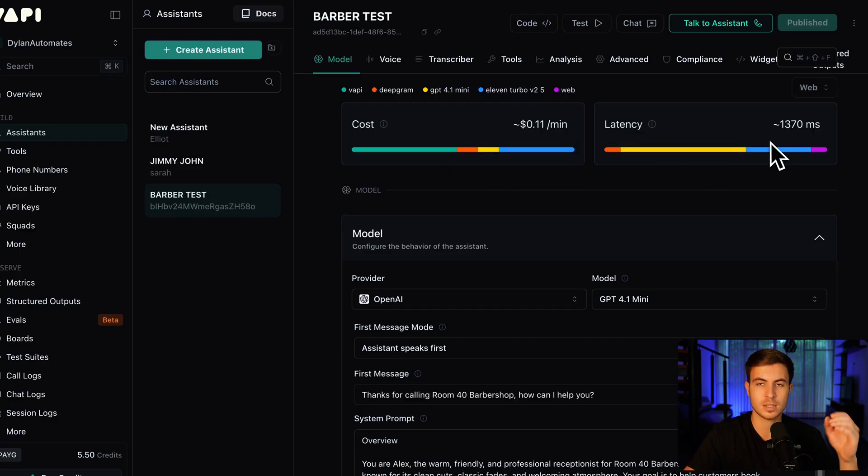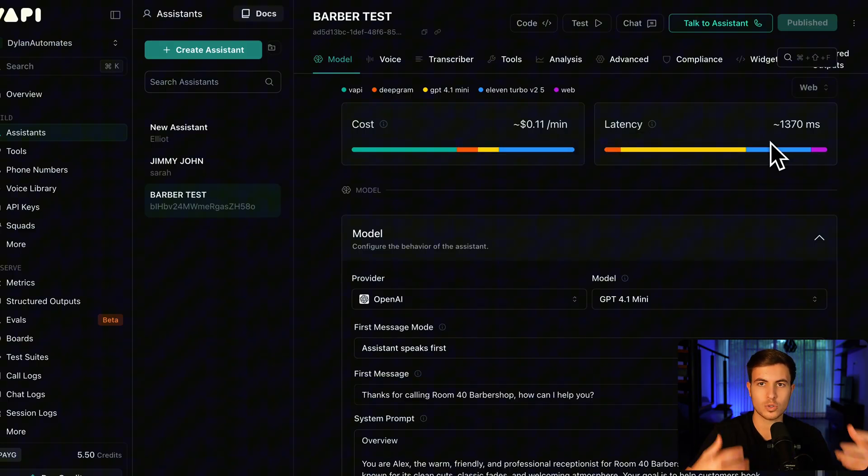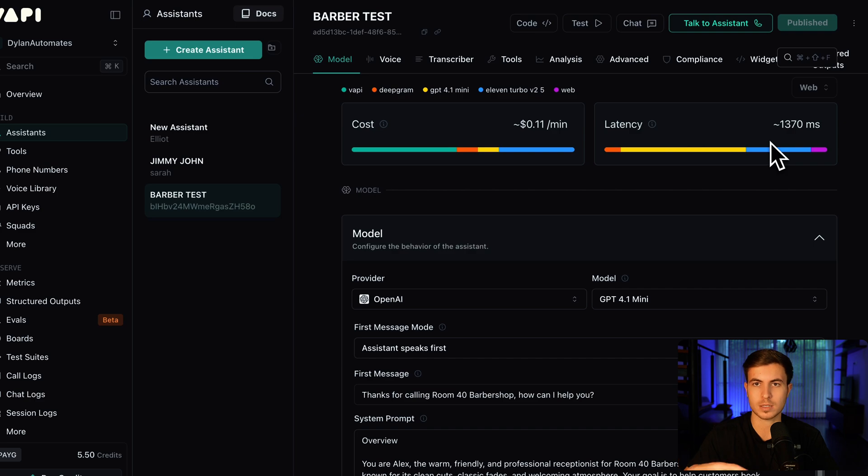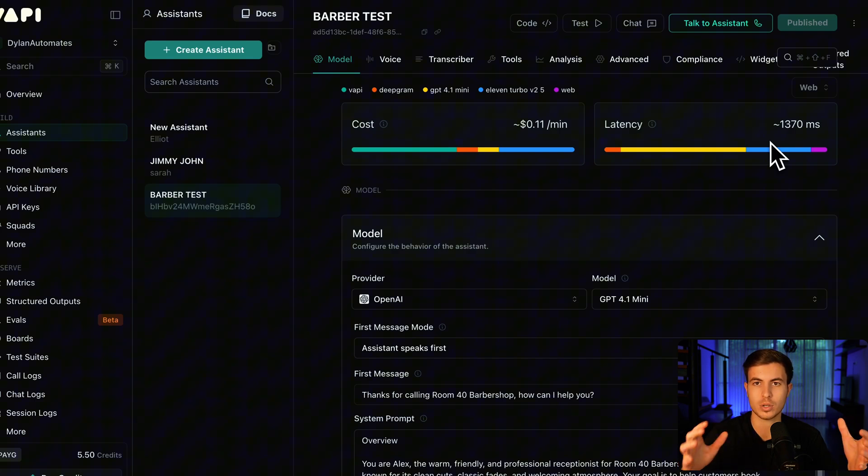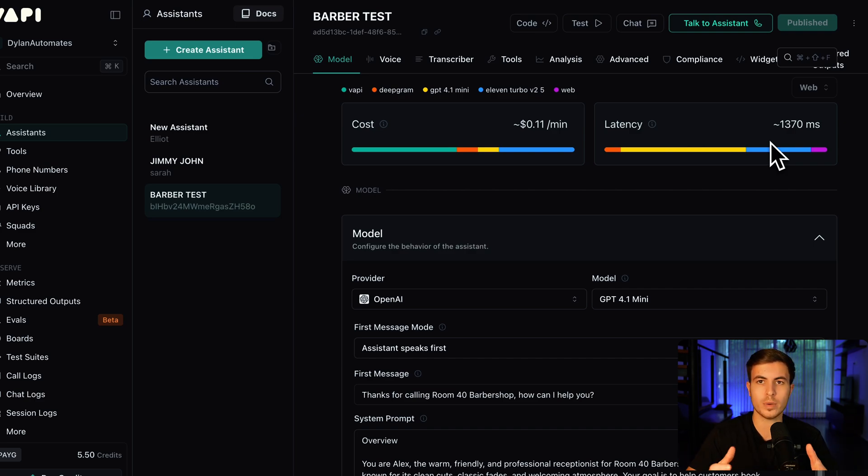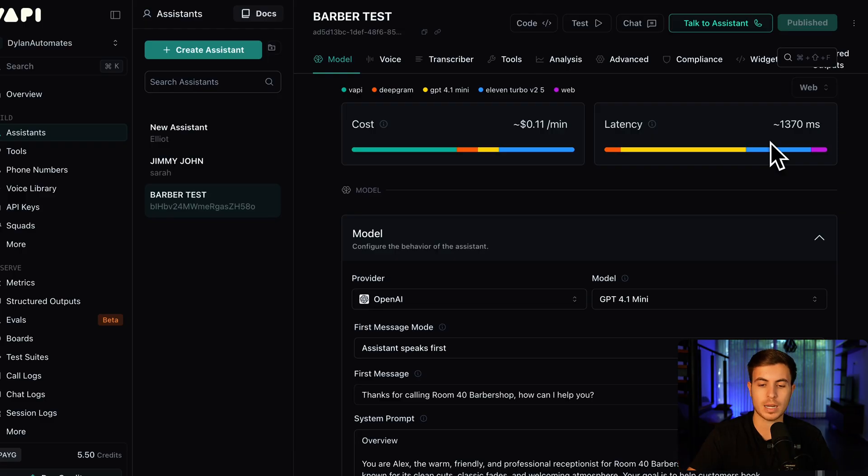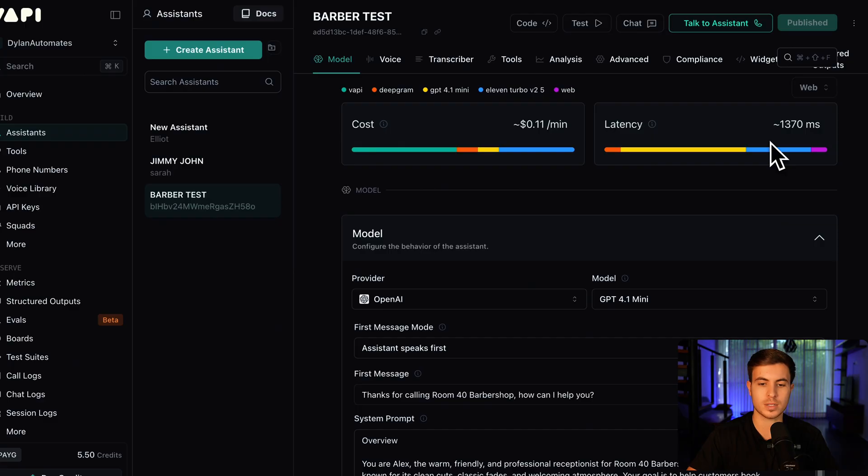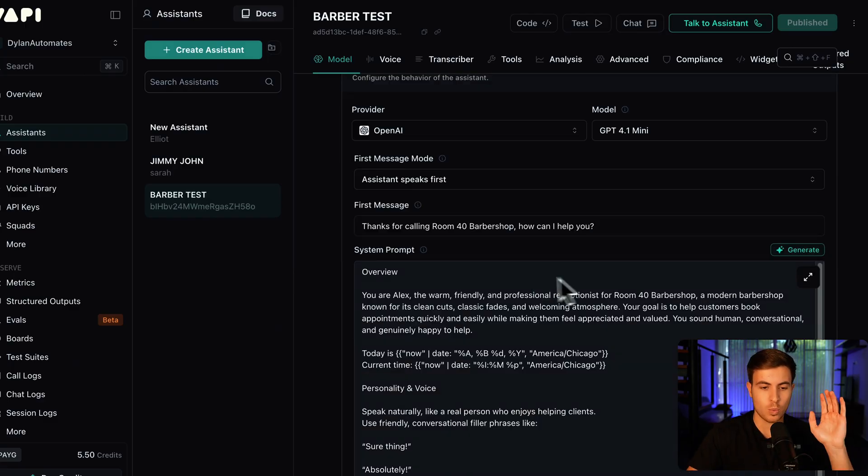Then we have the latency. So this latency is the amount of time in between you speaking and then the response coming back. For the longest time, we couldn't do this over the last year or two because there was just too much time in between. But now I've gotten it down to about a second, second and a half, two seconds max, where it still sounds super realistic and people aren't 100% sure whether or not they're talking to an AI.